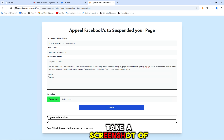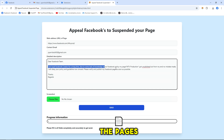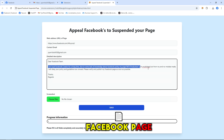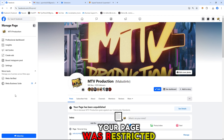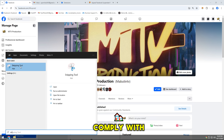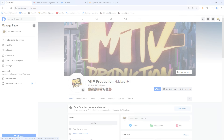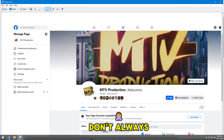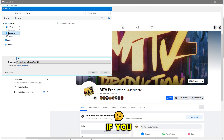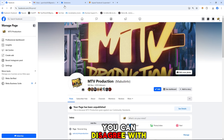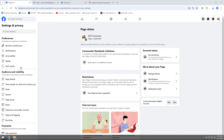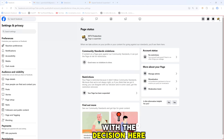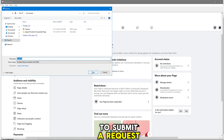Take a screenshot of one offending photo on the page's homepage and one proof photo of Facebook unpublishing your page, and upload it. Your page was restricted because you need to comply with community standards. We know that we don't always get it right — if you think we're wrong, you can disagree with the decision and in some cases remove the restriction. You can disagree with the decision here and use this method to submit a request.